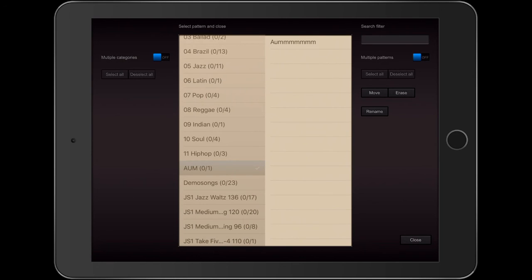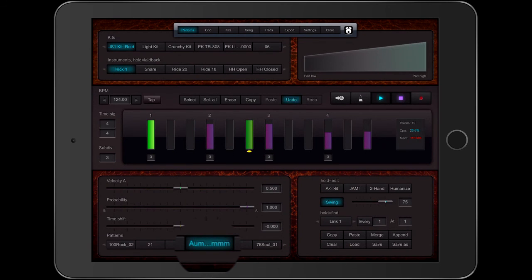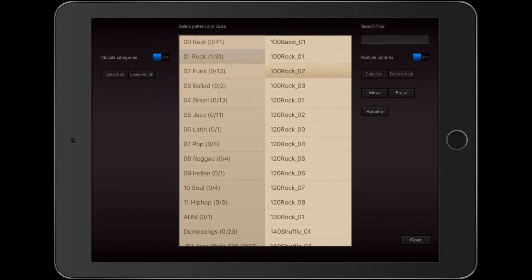Now that might have been a new pattern and I might not have wanted to do that, but I can just hit undo and all is well. In the pattern library, you can see there are a few buttons, two sliders, and a search filter. I will talk about these in the next tutorial, which is about managing your patterns.